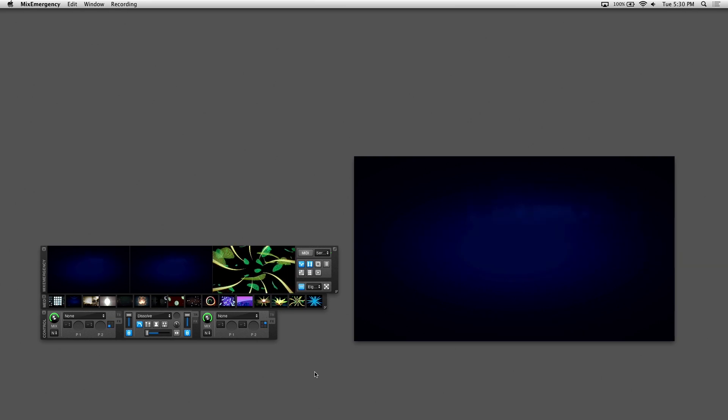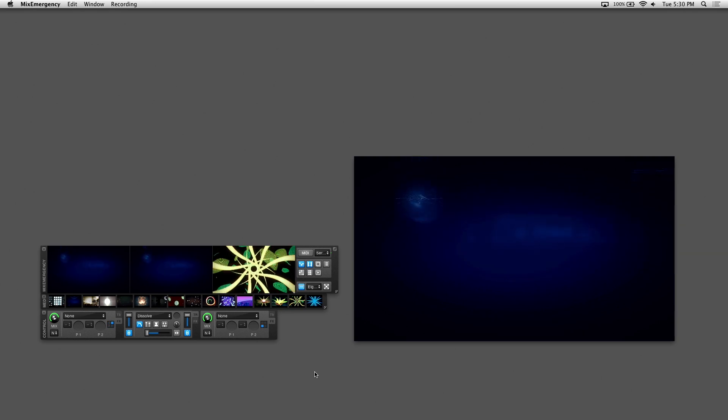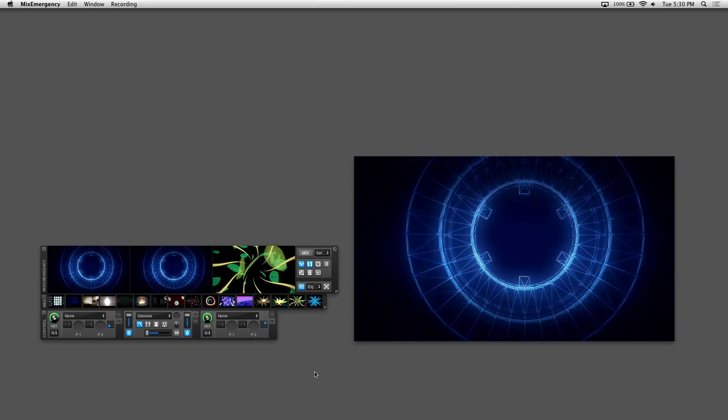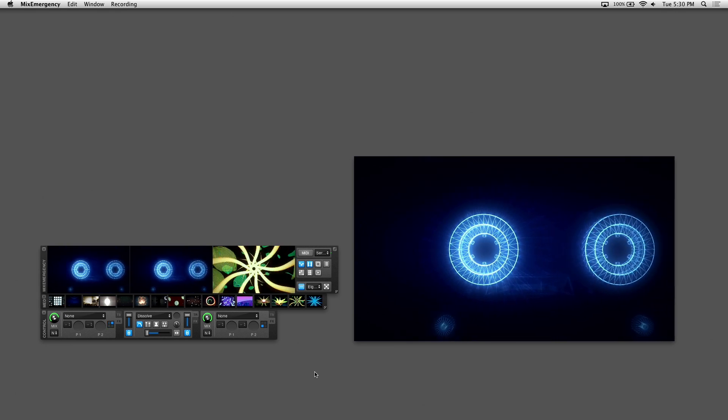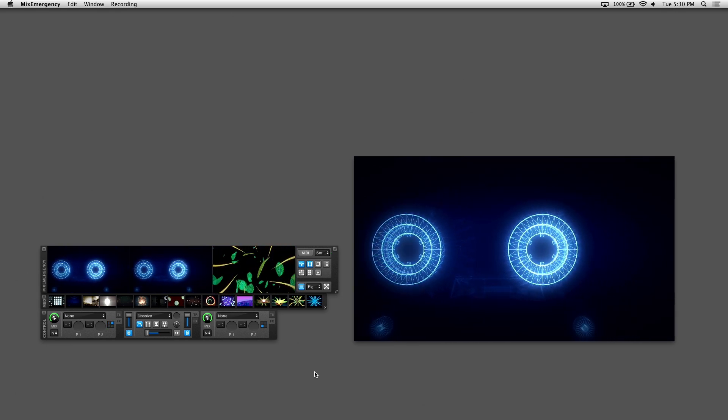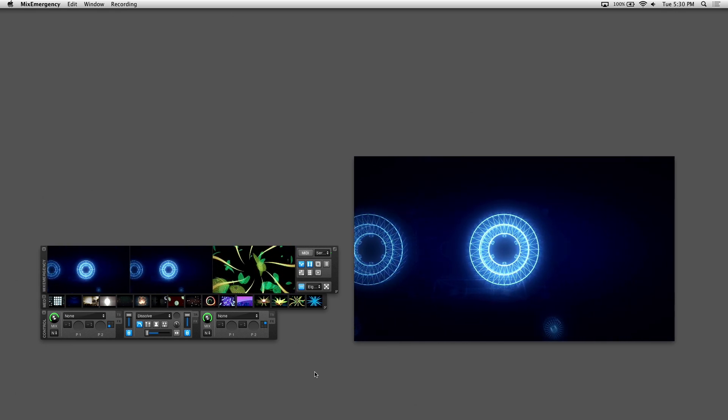We'll be going over the sample player settings, interface, presets, and how to layer visuals and trigger one-shot visual hits for live improvisation.